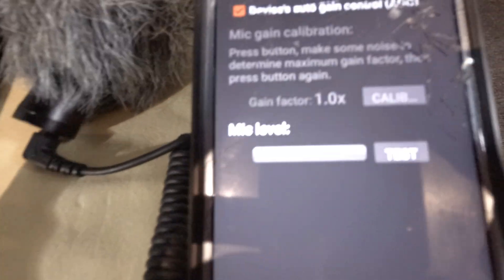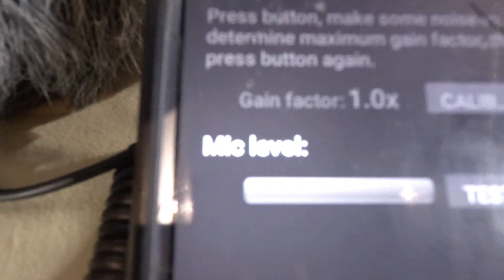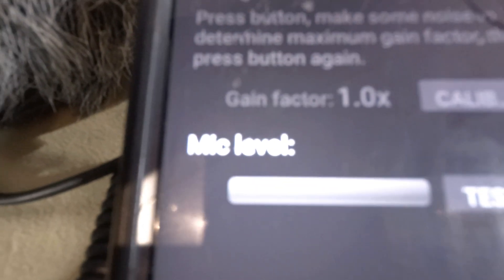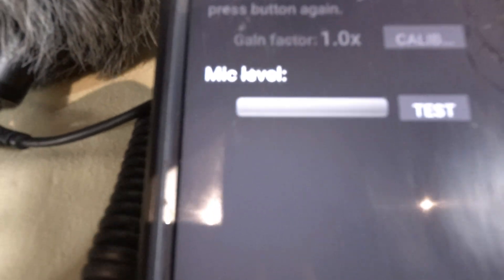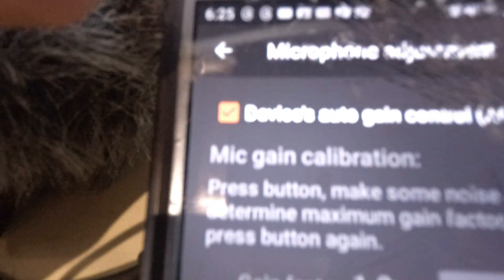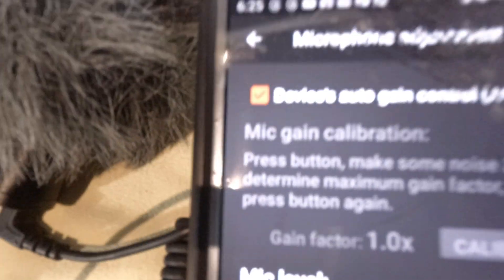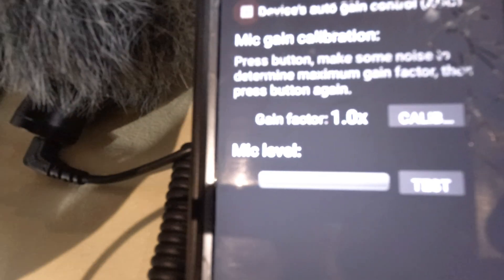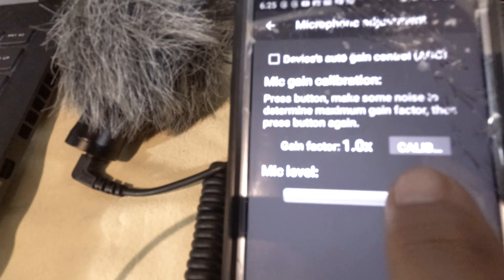Okay, so basically what that does is just a gain calibration. Press the button, make some noise to determine maximum gain factor, then press the button again. Okay device, it has an auto gain control so it's set to auto. If you want to shut that off then you can calibrate.